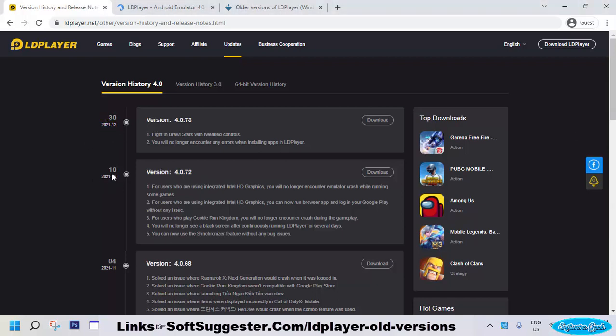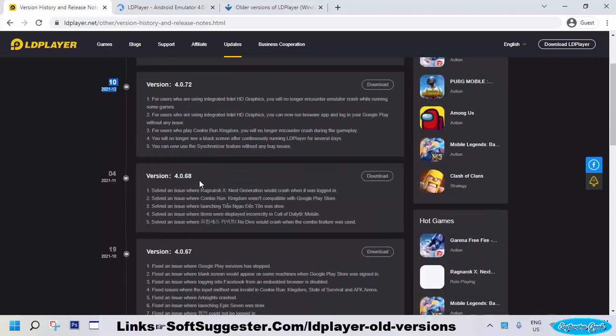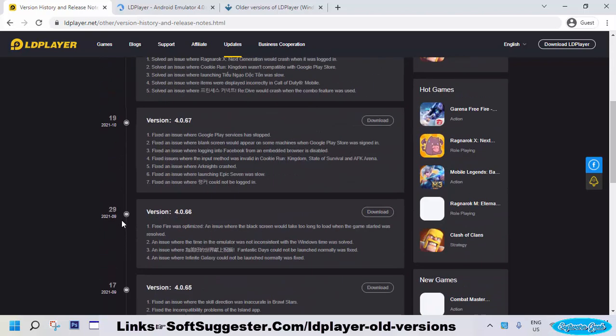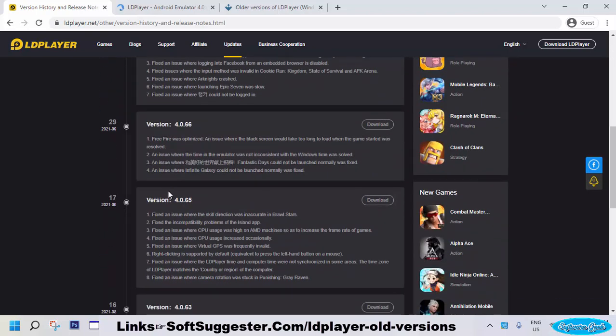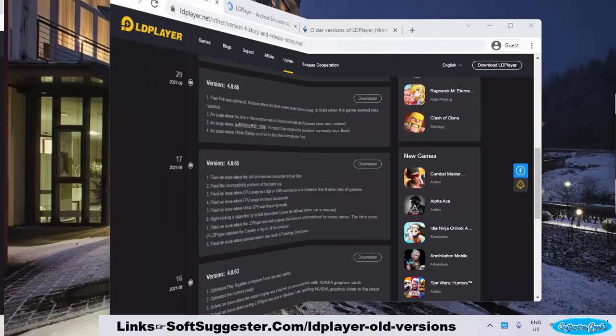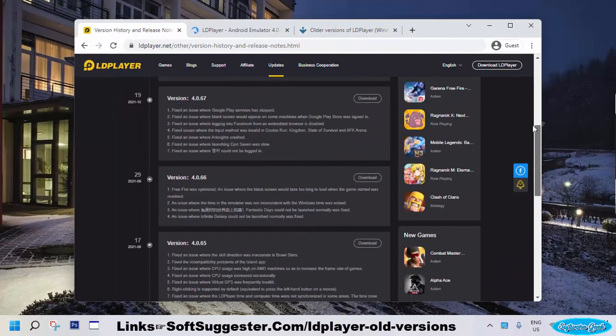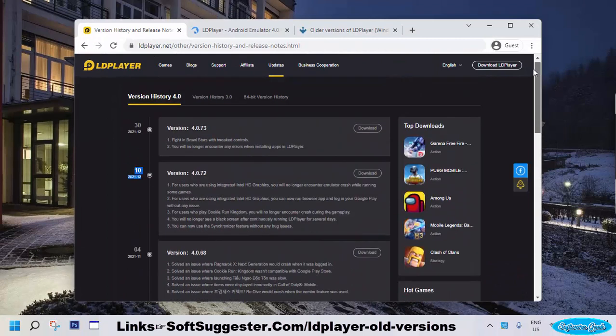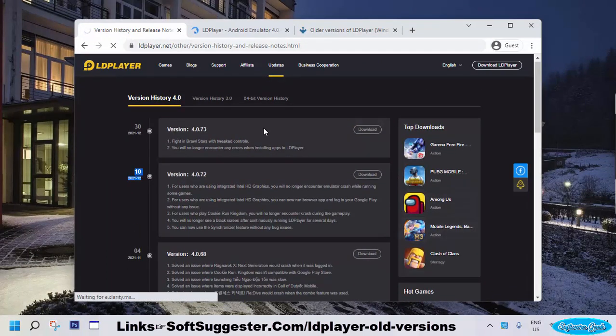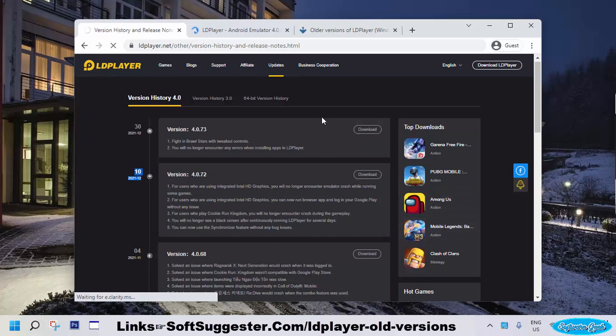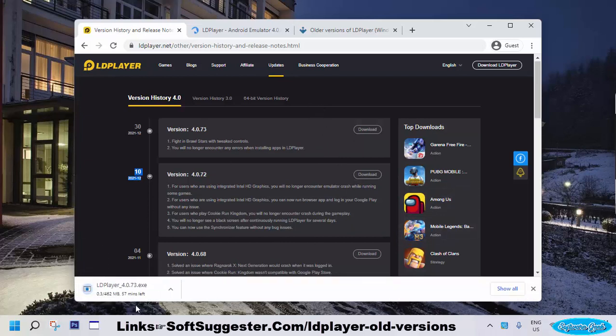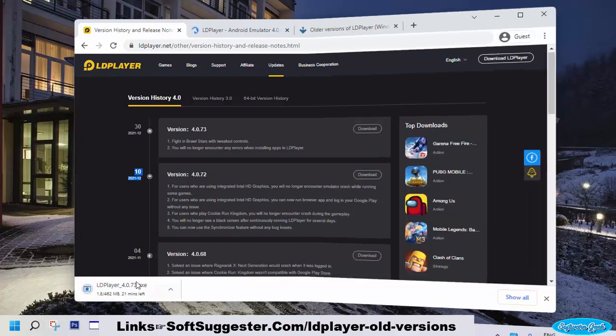This page provides download links, release dates, features, and other details. It lets you download offline installers of older versions of LDPlayer, as well as the offline installer of the latest version.